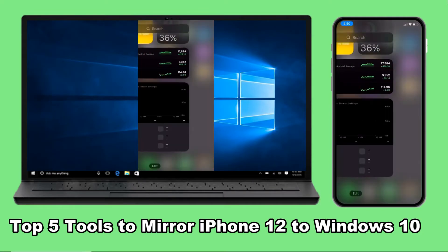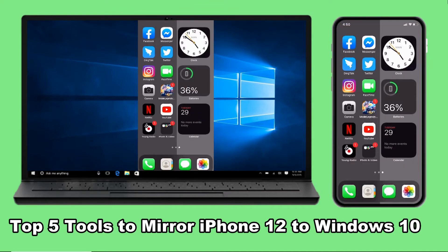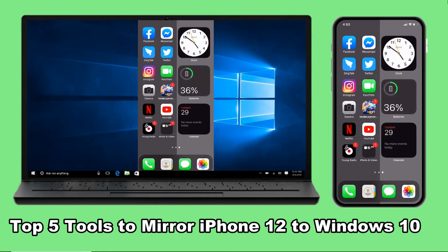Hello guys, in this video I will show you the top 5 tools to mirror iPhone 12 to Windows 10.